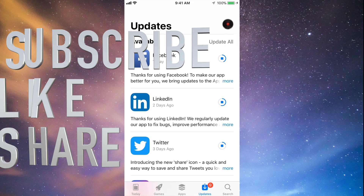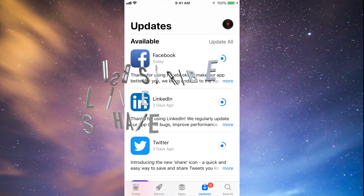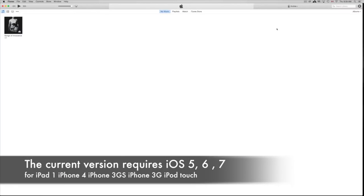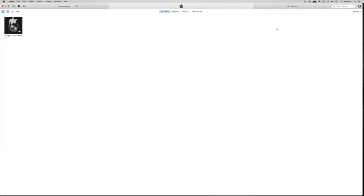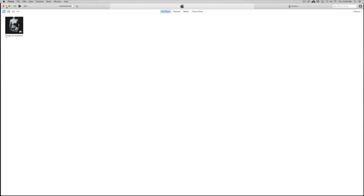Hey guys, today I'm going to teach you how to download Facebook and other apps for your iPhone 3GS, iPhone 4, or iPad 1. As you know, you're stuck on certain iOS versions and these apps are requiring a higher iOS — iOS 7 or 8 — while you might be on iOS 4, 5, or 6. This is the way to get around that. First, you need to download iTunes, which is free from Apple.com — free for Mac and PC. On a Mac you should already have it installed.